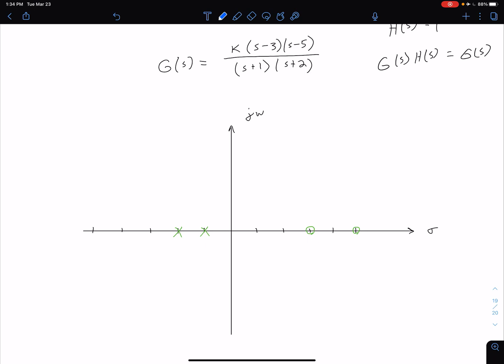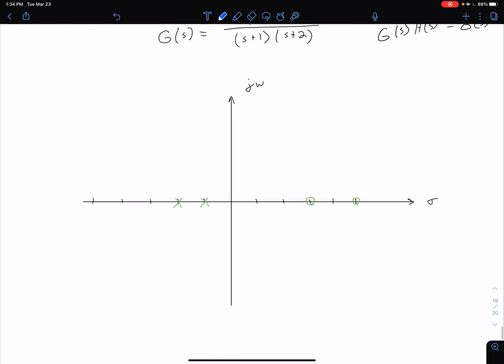Rule 1 says the root locus has to be symmetrical about our real axis. For rule 2, each pole in our closed-loop system corresponds to a branch on our root locus. In this case, we have two closed-loop poles, so we're going to have two branches. Rule 4 says we're going to start at our open-loop poles — both infinite and finite — and end at our open-loop zeros.